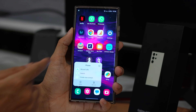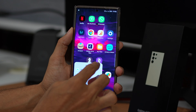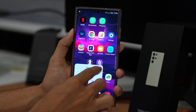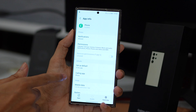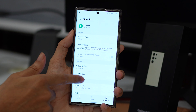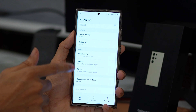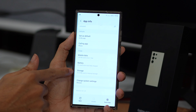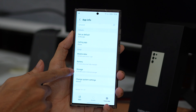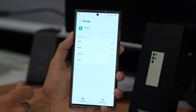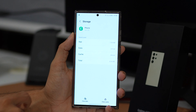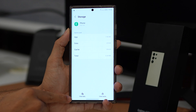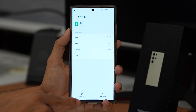After you have set this up, test it out to see if this fix resolves the call dropping issue on your Samsung Galaxy device. If it doesn't, we still have other methods to try.